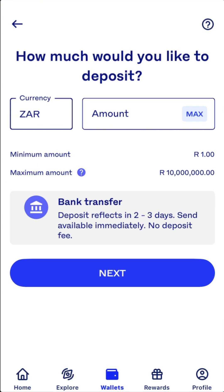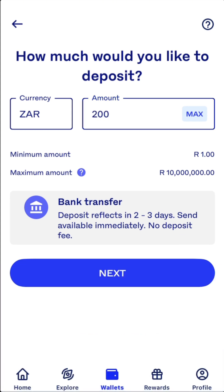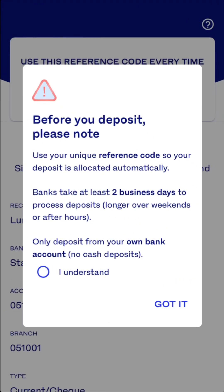With this bank transfer option, your money will take two to three days before it reflects. If you want immediate transfer, there is a fee of 1.4 percent. The minimum amount you can deposit is 200 rand. Once you enter the amount, you click 'next' and then you use your reference number when you make the deposit so that it goes through automatically.